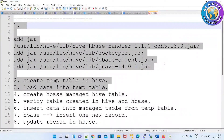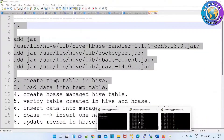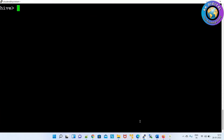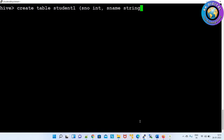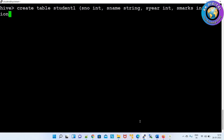Next, step four: create the HBase Managed Hive table. Whatever table we are going to create now, it will create a table in both components — Hive side and HBase side. So: CREATE TABLE student1 with columns student number, student name, student passed-out year, student marks, and student region. All the columns are specified — these will be created in Hive.